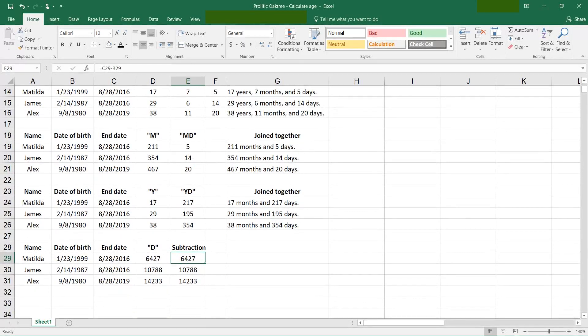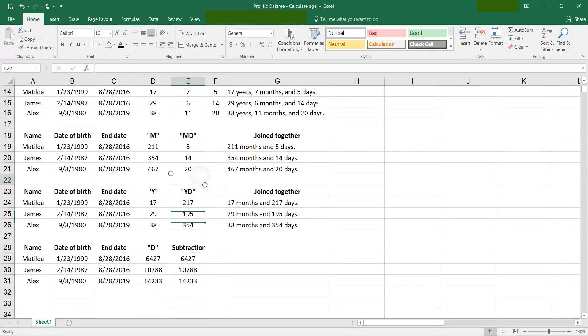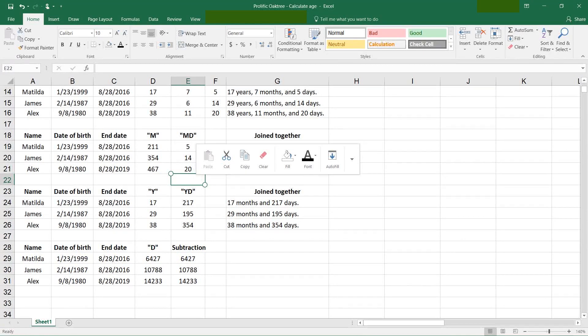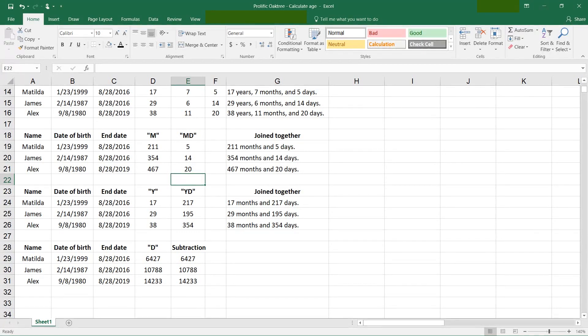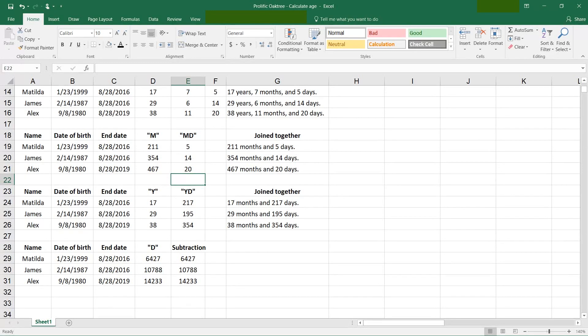I will tell you there is a warning that the MD function doesn't always work. It can produce errors. Keep that in mind if you're seeing strange behavior. Microsoft knows about it. There is a workaround on their website if you search for the DateDiff function.